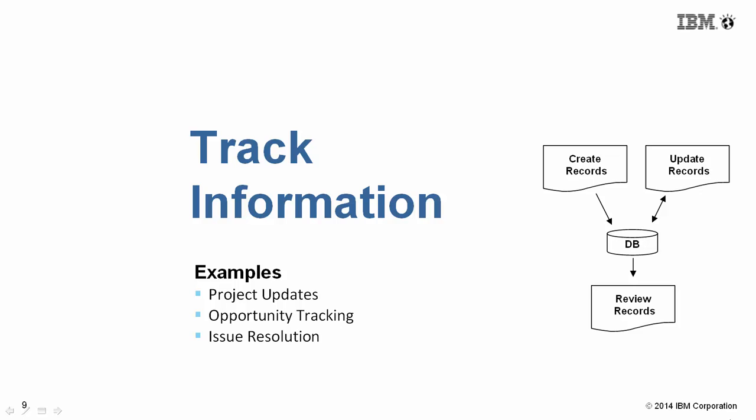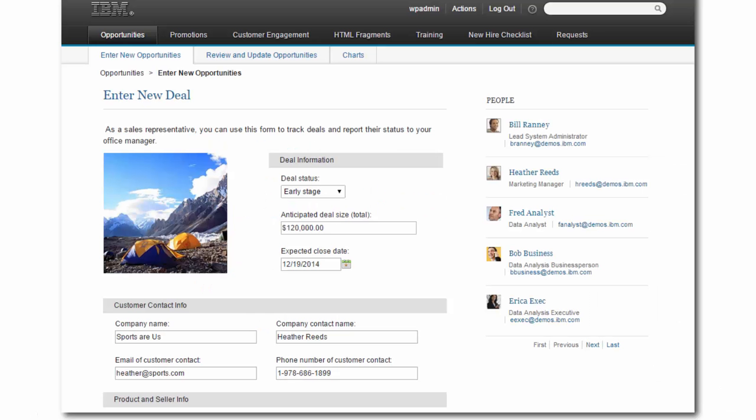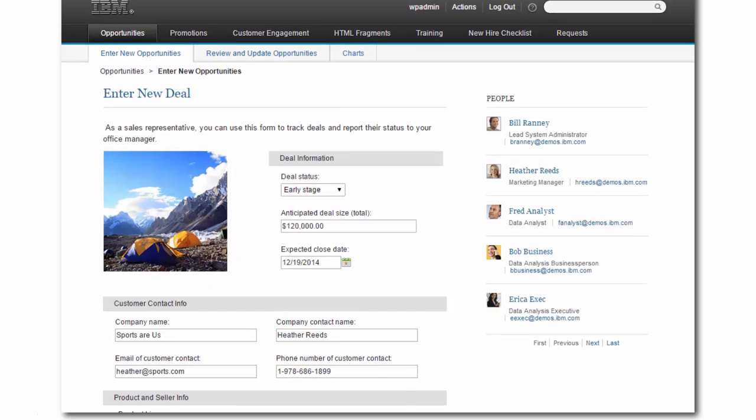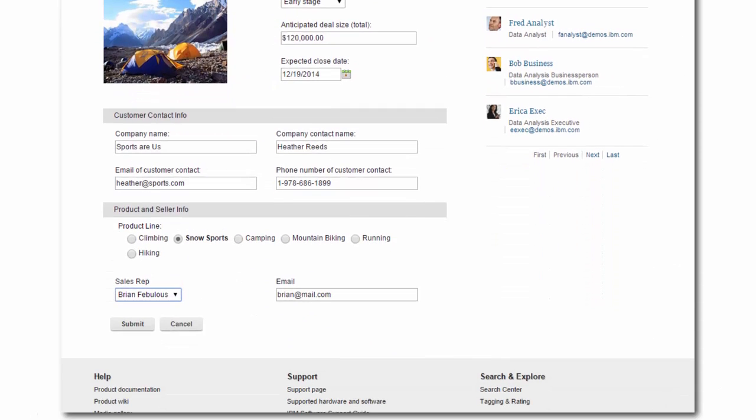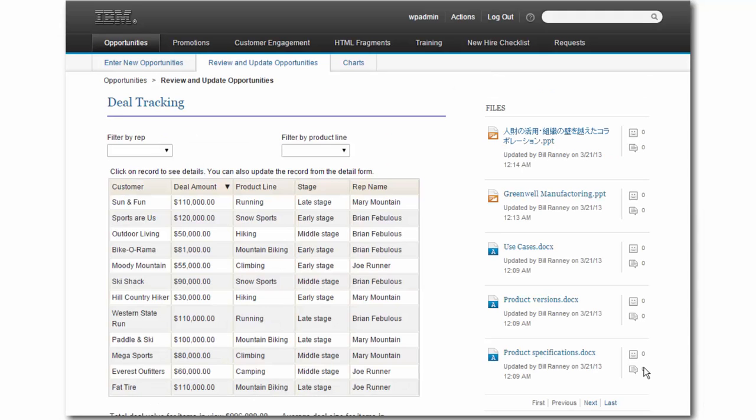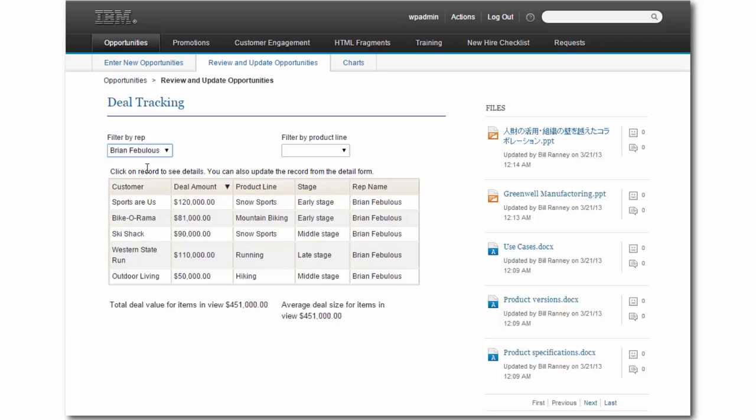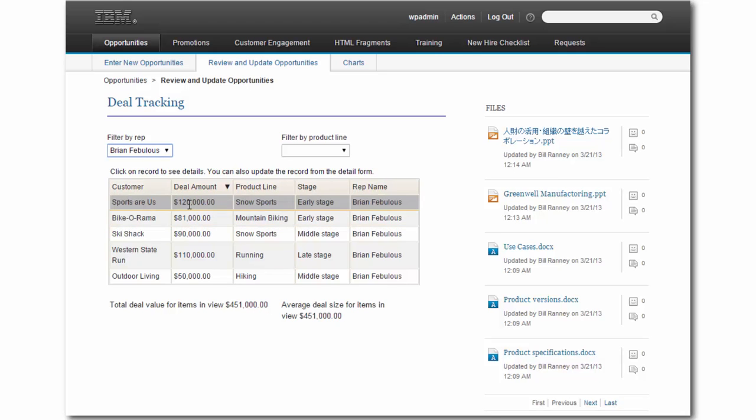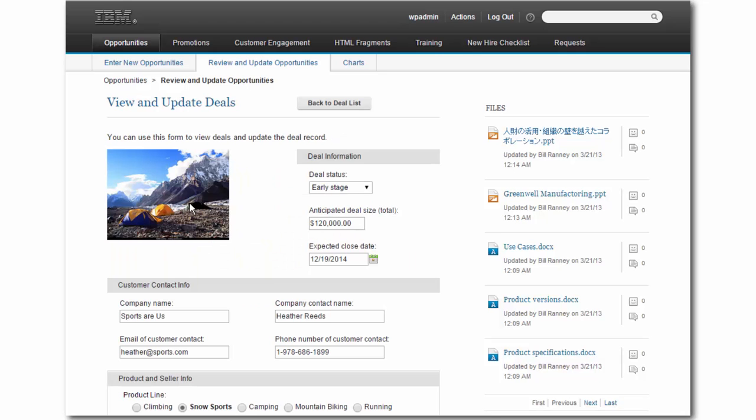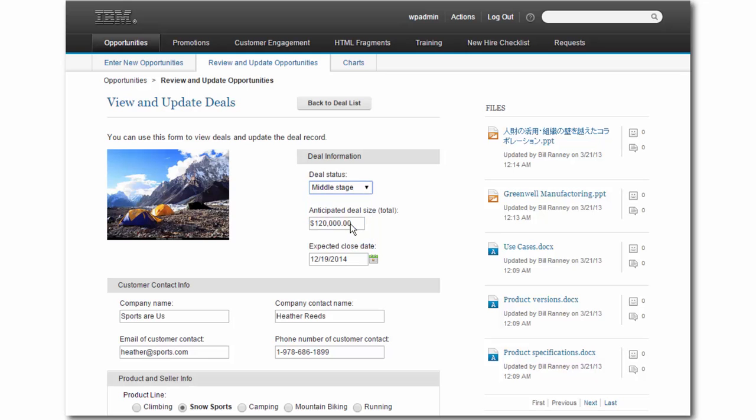Tracking is another pattern that Forms Experience Builder does well, whether it be for opportunities, issue resolution, or even project updates. In this particular case, I have opportunities which I've entered, and periodically I may need to come back in and update those opportunities based on where I'm at in the sales cycle.